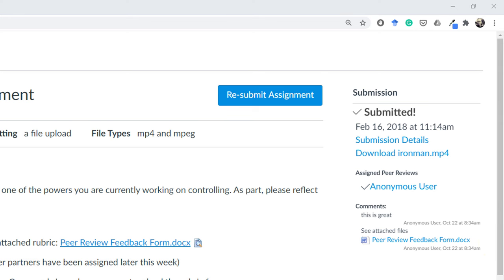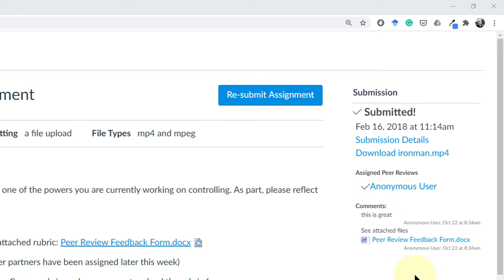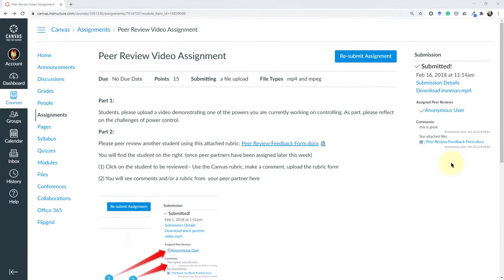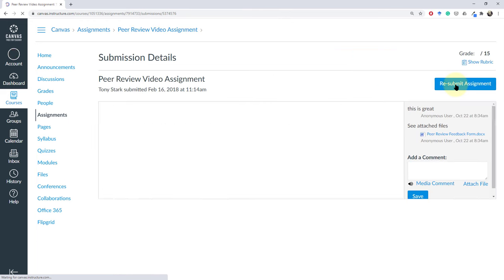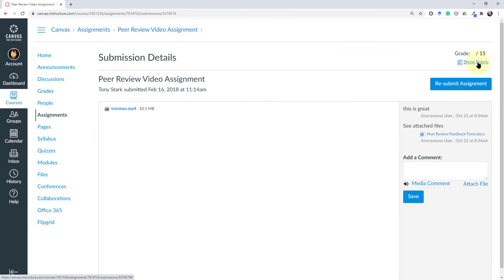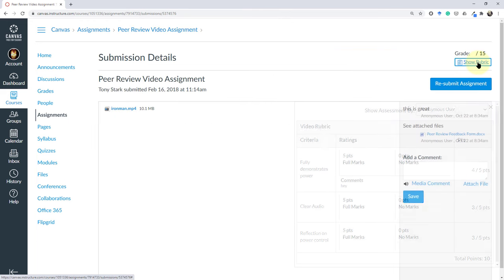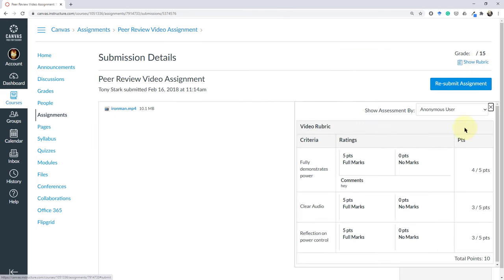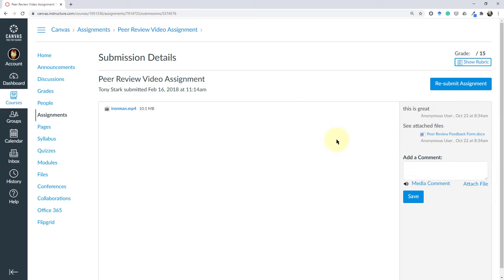One tricky thing is that I can't see from here whether or not a rubric was filled out. In order to see if a rubric was filled out I go back to my submission details and I can show the rubric and I can see where the assessment by the anonymous user which would have been the other peer the Hulk filled out and gave me my points here and you can see the comment right there from the rubric.